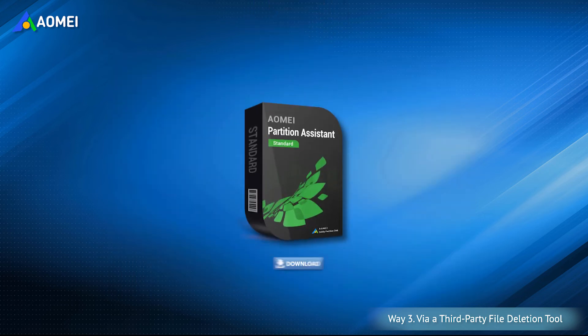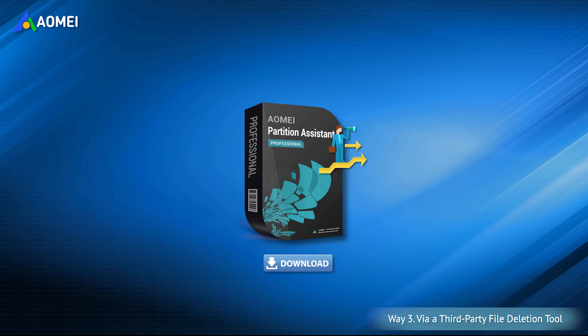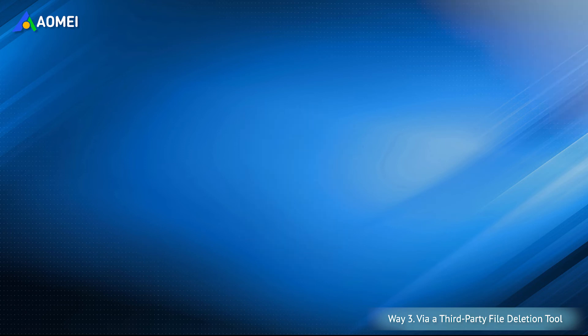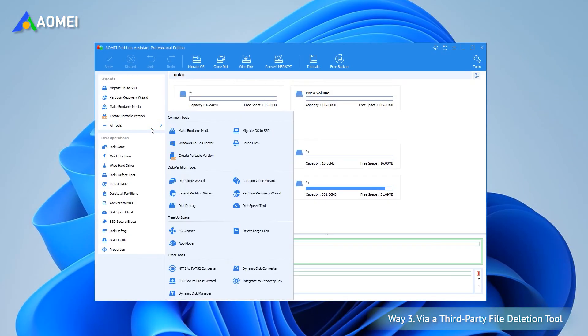Now you can download the demo version in the description and have a look at how to delete big files in Windows 11 step by step. Then decide if you'd like to upgrade to advanced version. Launch AOMEI Partition Assistant, and then click All Tools and Delete Large Files.